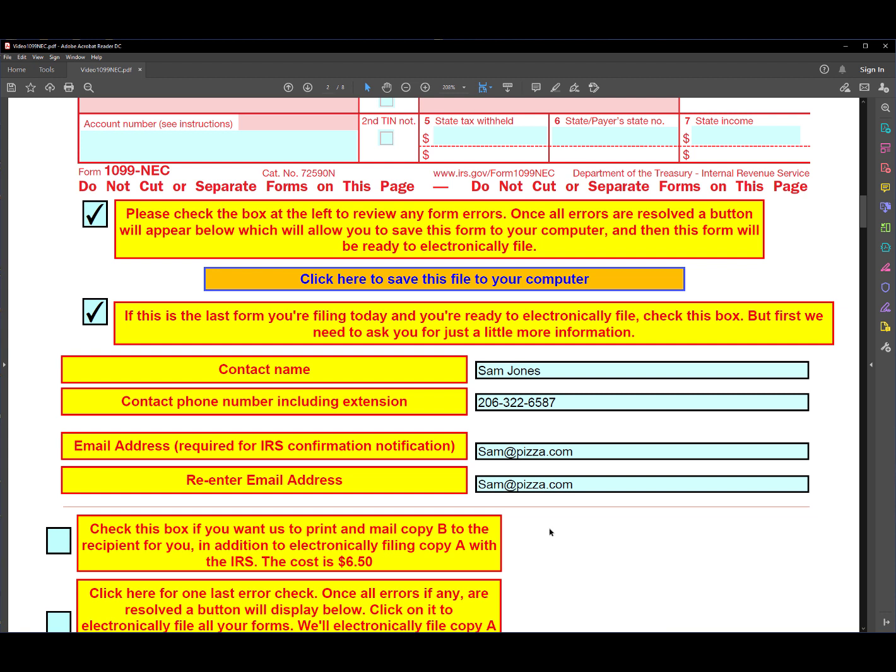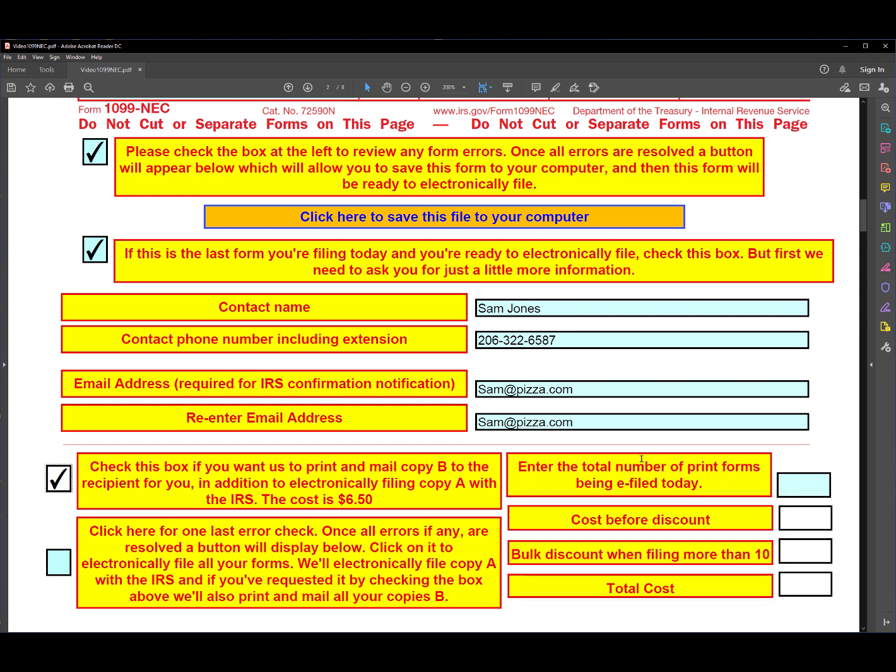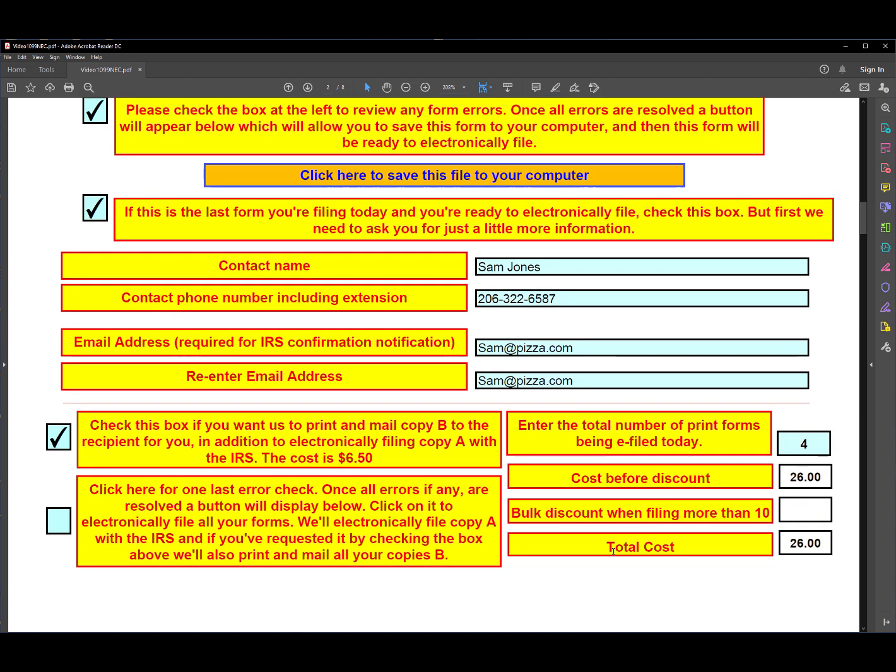And then down here we give you an option to have us print and mail copy B for you, so you don't have to do that yourself. If you want us to do that, check this box. And then over here you're going to enter the number of forms copy B that you want us to print and mail for you. So in this case we're going to enter four, and the cost comes out to $26.